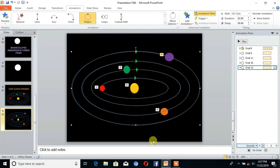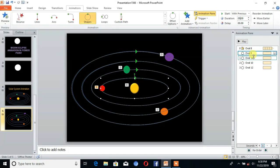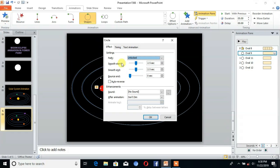Our animated part is complete. The next step is to set the timing. Click on the first animation and set it to 'Start With Previous', then check the duration as 5 seconds.